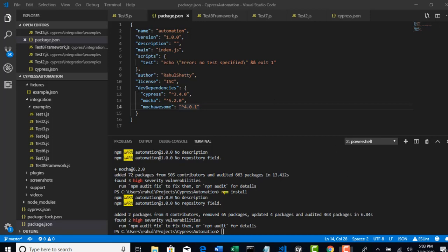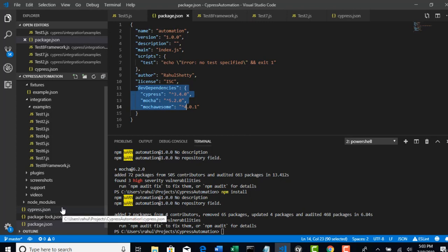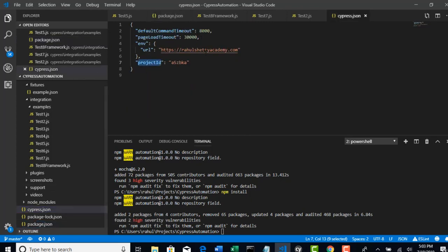Okay, so we got dependencies. Thereafter, you have to tell to your cypress.json that we're going to use MochaAwesome reporter.